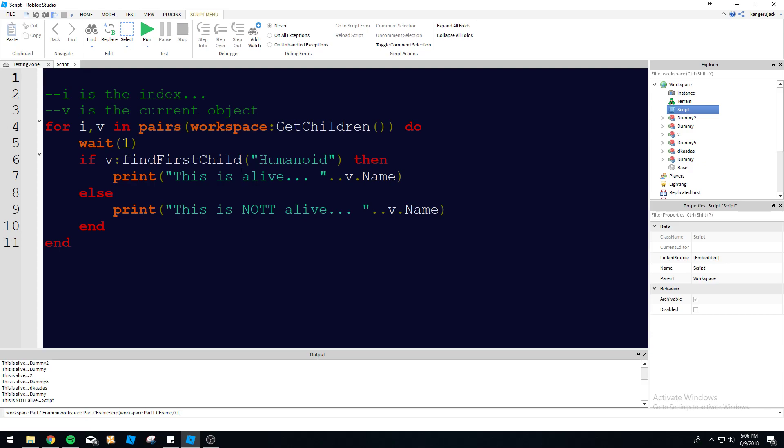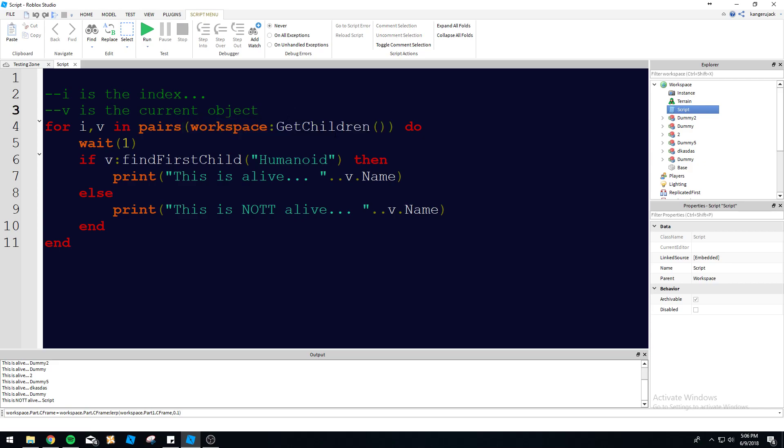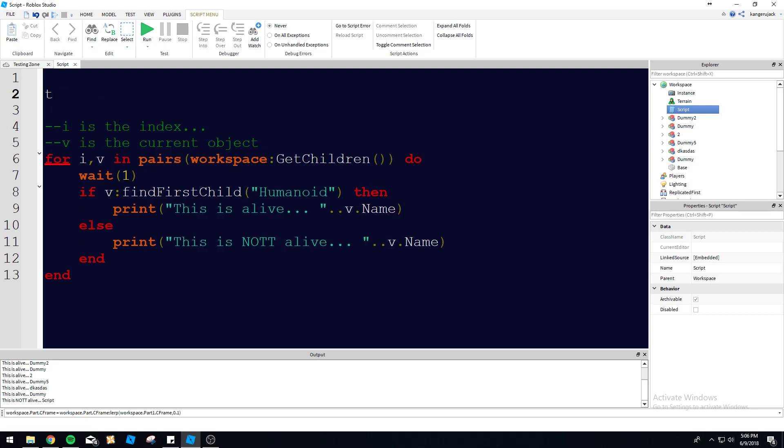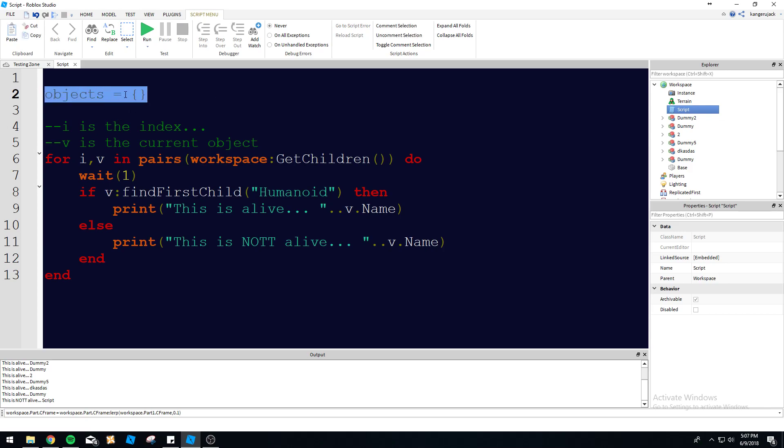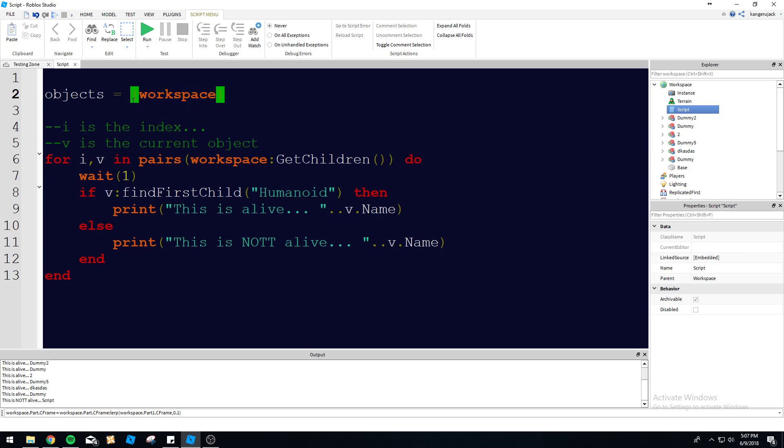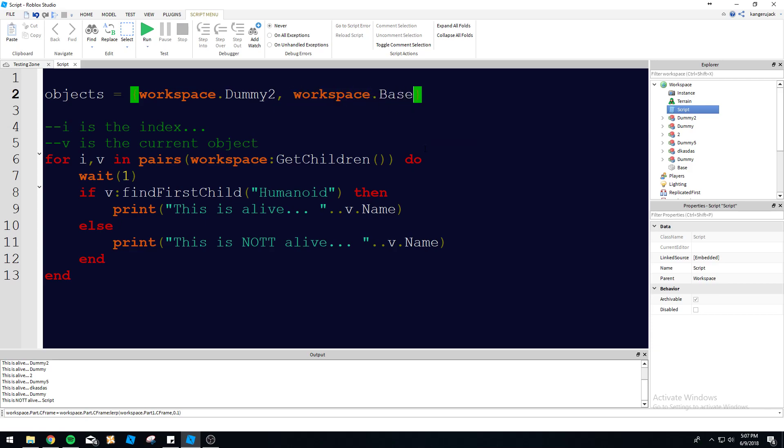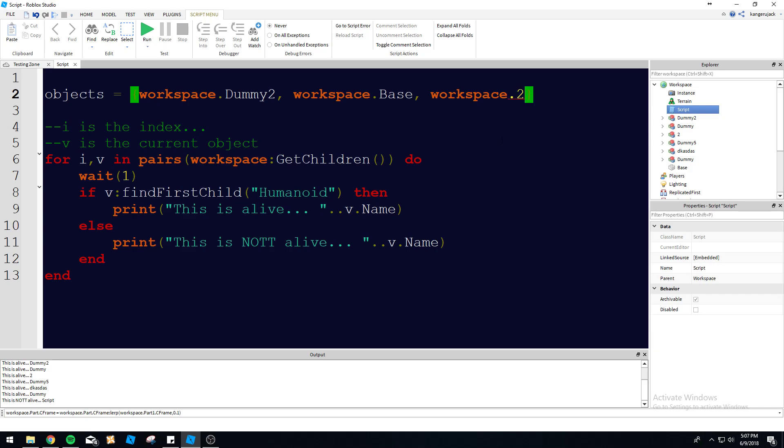You don't have to use workspace:GetChildren() in here - this just needs to be some kind of table. We can do our own table. Let's go up here and make our own table. Let's call it objects = open brackets {}. For future reference, this is how you make an array or table. We can define our own objects in here: workspace.Dummy2, workspace.Base...